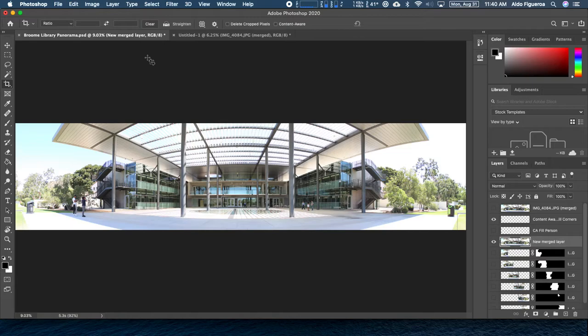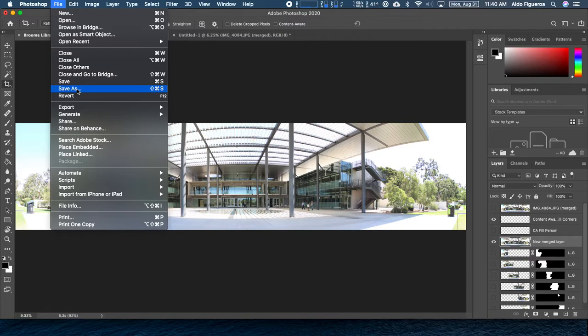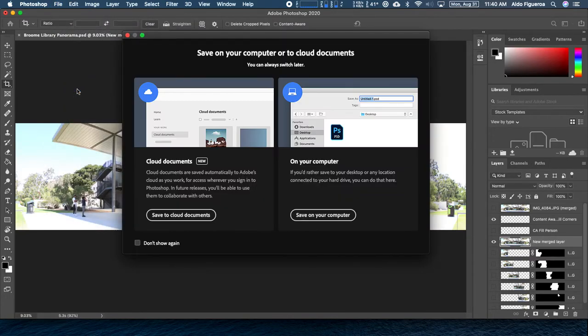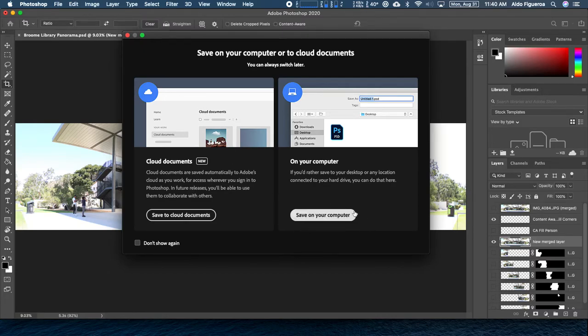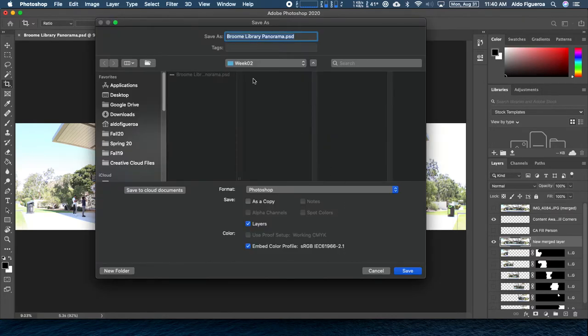What I want you to do at this point for the submission portion, I want you to go to file and let's tell it to save as. When you do a save as, this is making a copy. Plus, we are able to rename this file. I'm going to tell it to save this on my computer.